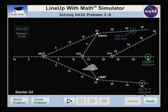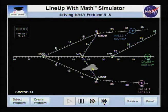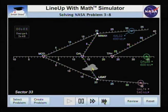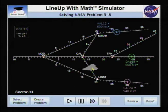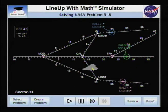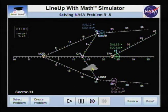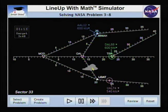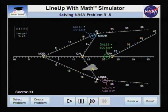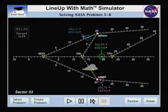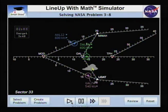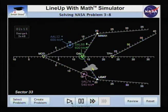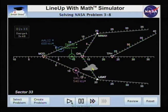Click play to run the simulator and fast-forward the problem. We drag the data tags to make it easier to see the planes. If we do the math minute by minute, we will determine to speed up United at exactly three minutes.